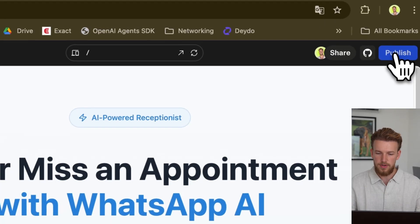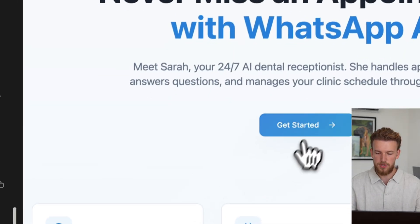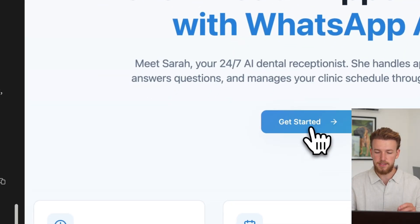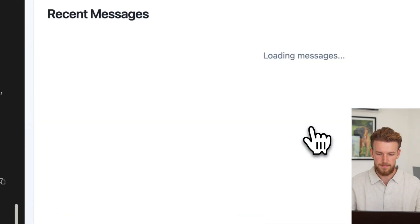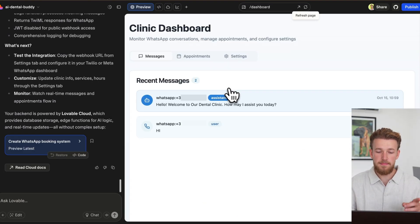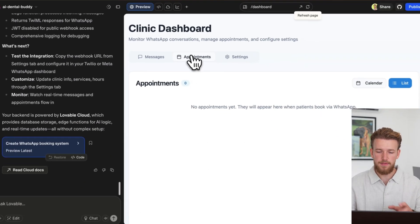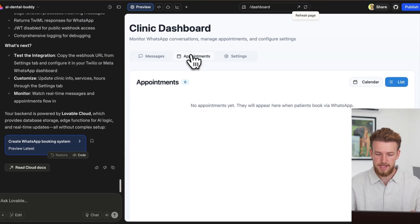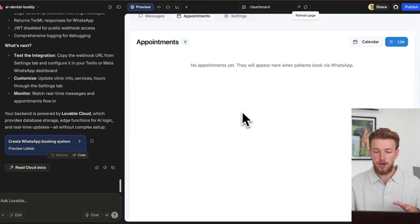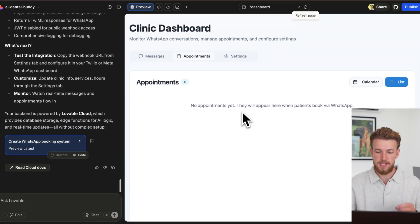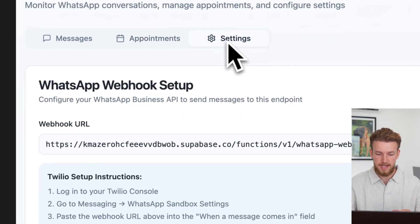We can now go to our dashboard. So we can click on get started. We have our recent messages here. As you can see, this is already looking pretty good. We have our appointments tab. But there are no appointments yet. We have our settings.